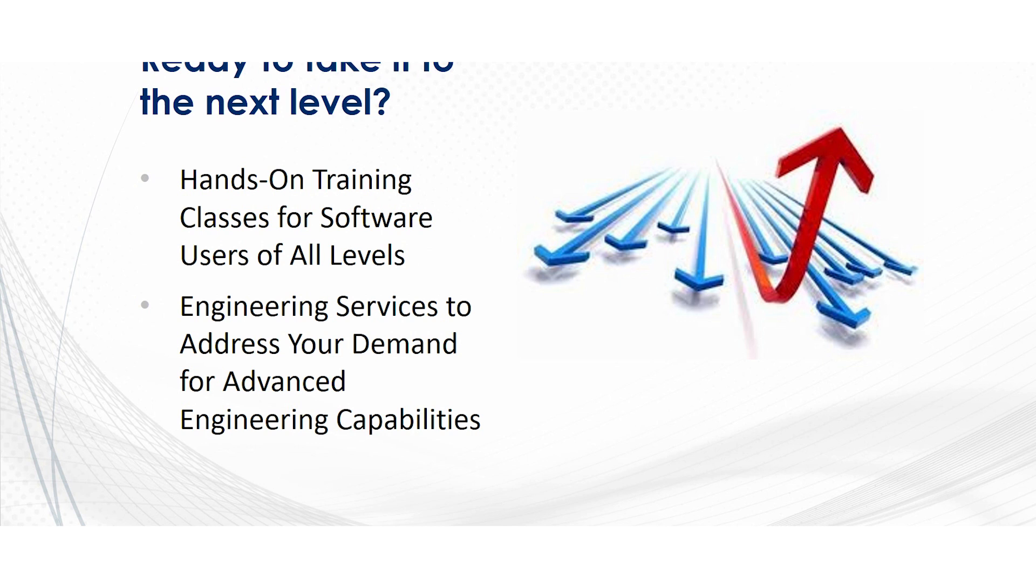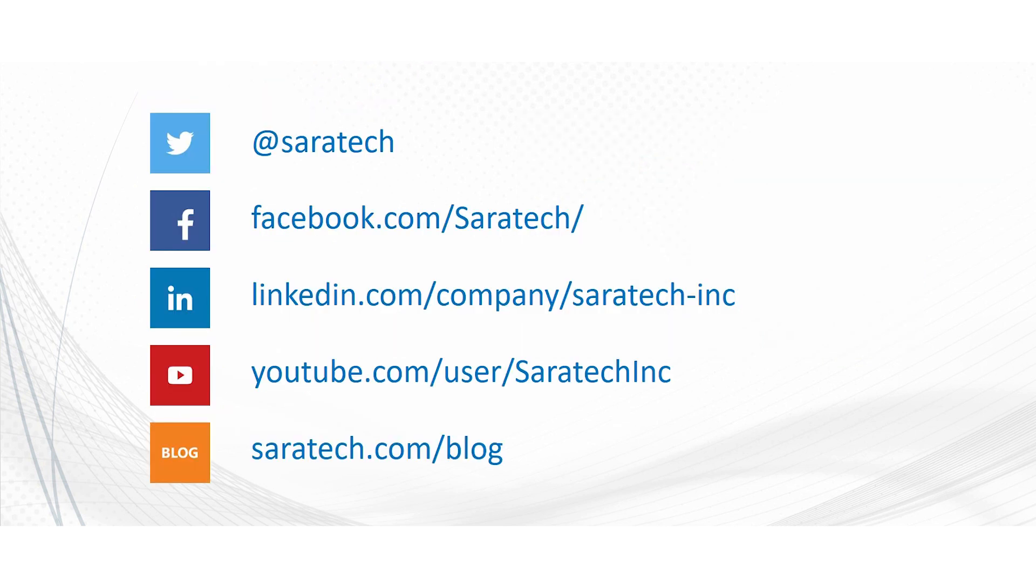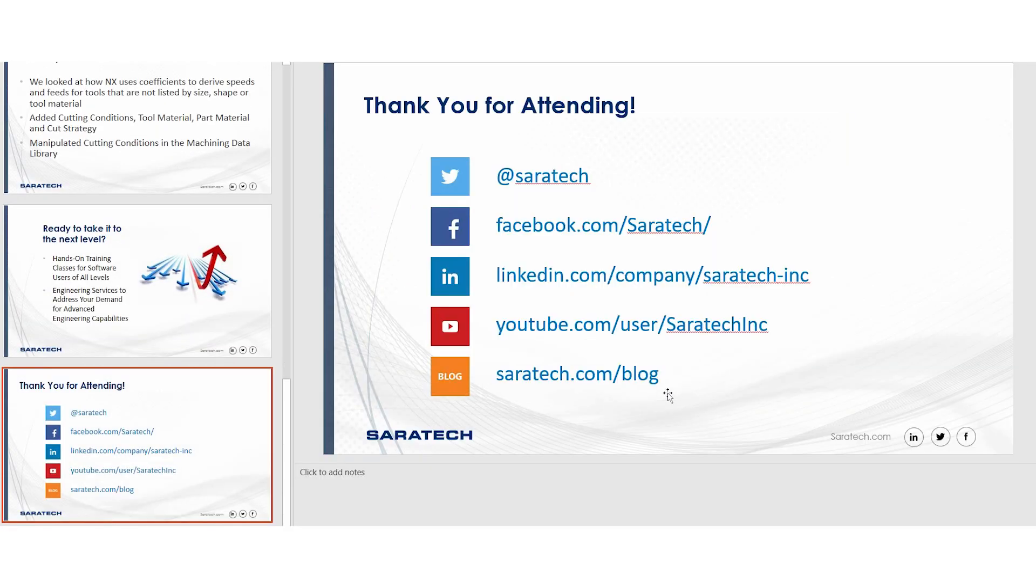So just wanted to make sure we touched base on the hands-on training that we offer at Saratech. We offer many different levels of training from fundamentals through the advanced users. We also offer engineering services that are addressed to your demand for our advanced engineering capabilities. We have a wide variety of engineering services that are available to our customers. Thank you for attending. And here are some of our links to some of our different Saratech social medias.